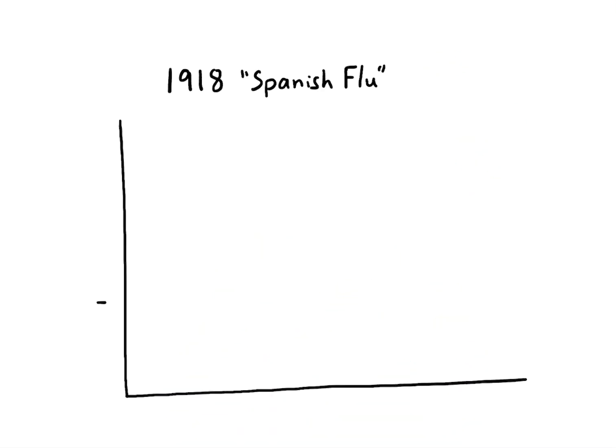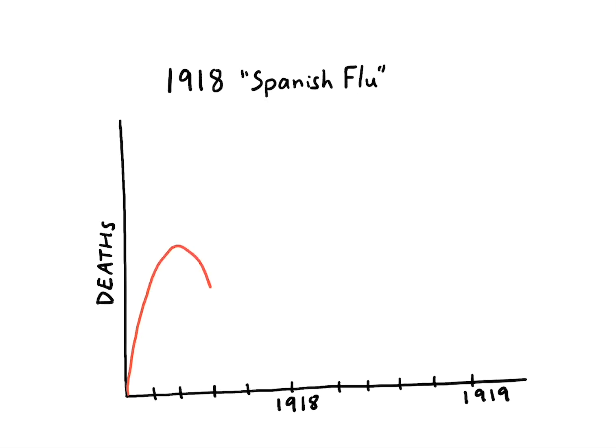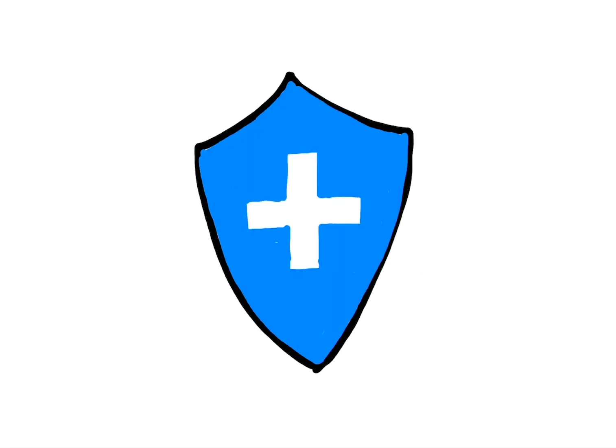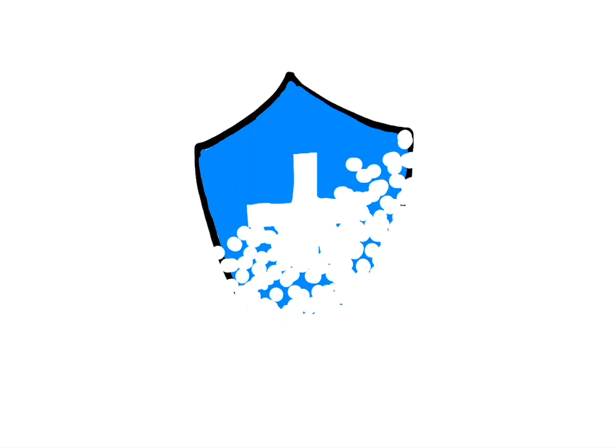Historically, we've seen pandemics occur in multiple waves. First a peak of cases, which then slows down and then is followed by another peak of cases. This can happen in cases when we don't have natural lasting immunity against a pathogen and when the disease has not yet been eliminated.